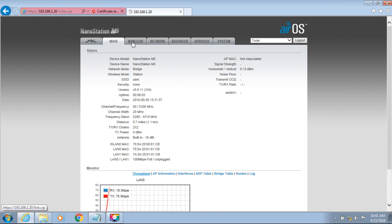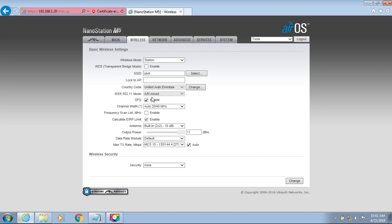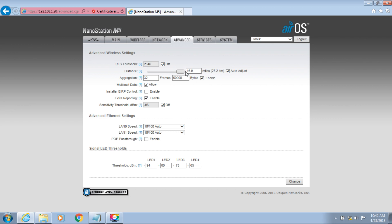Now we need to change the access settings. You can change it to full — it shows 27.2 km. This device can be used for more than 5 km. Set it to full and apply the change.